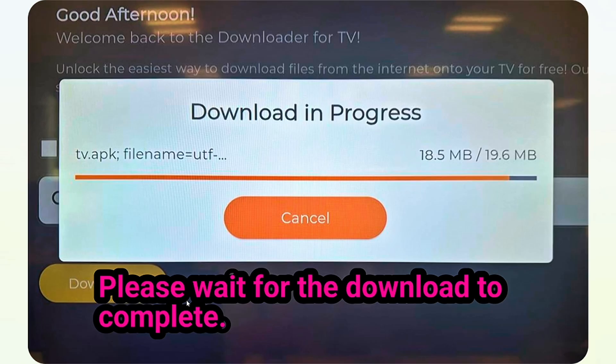Step number three is the downloading stage. You just have to wait for the download to complete — just have to be patient and wait for it to be downloaded.